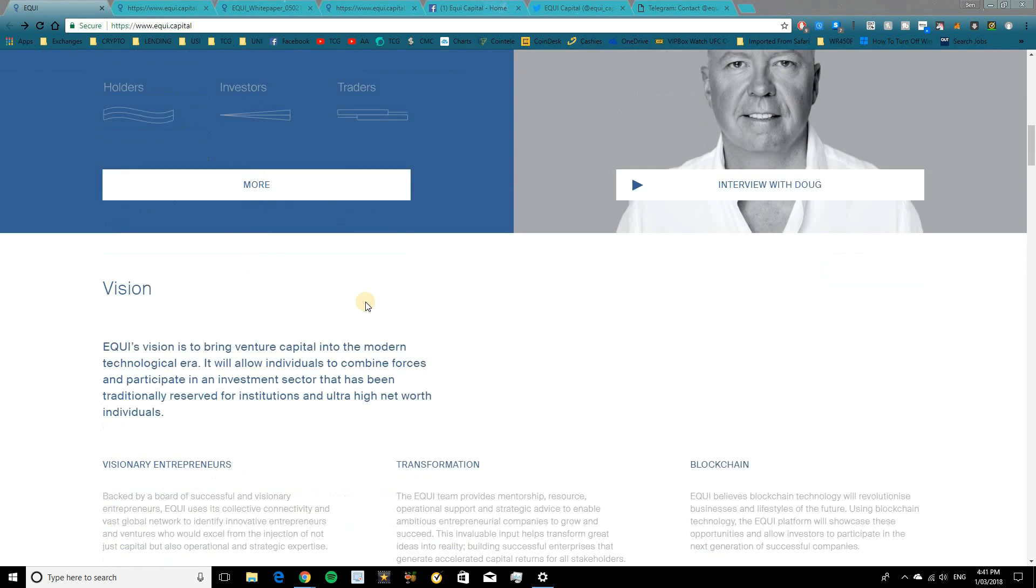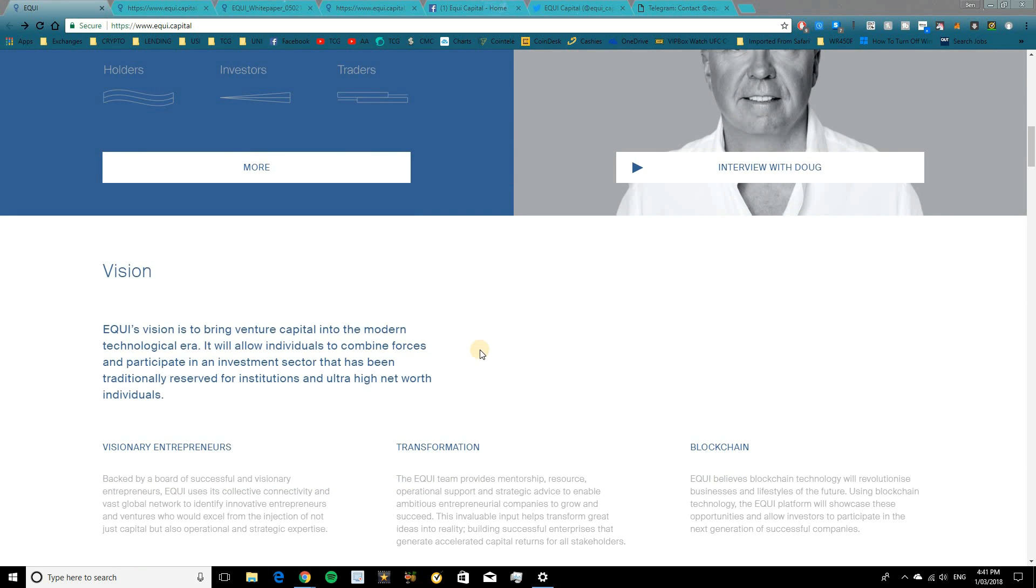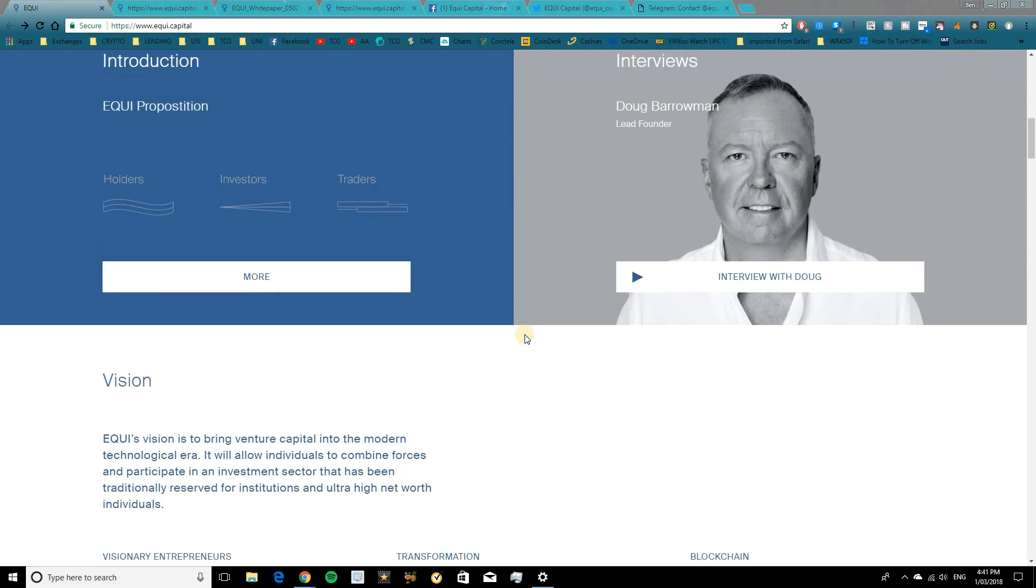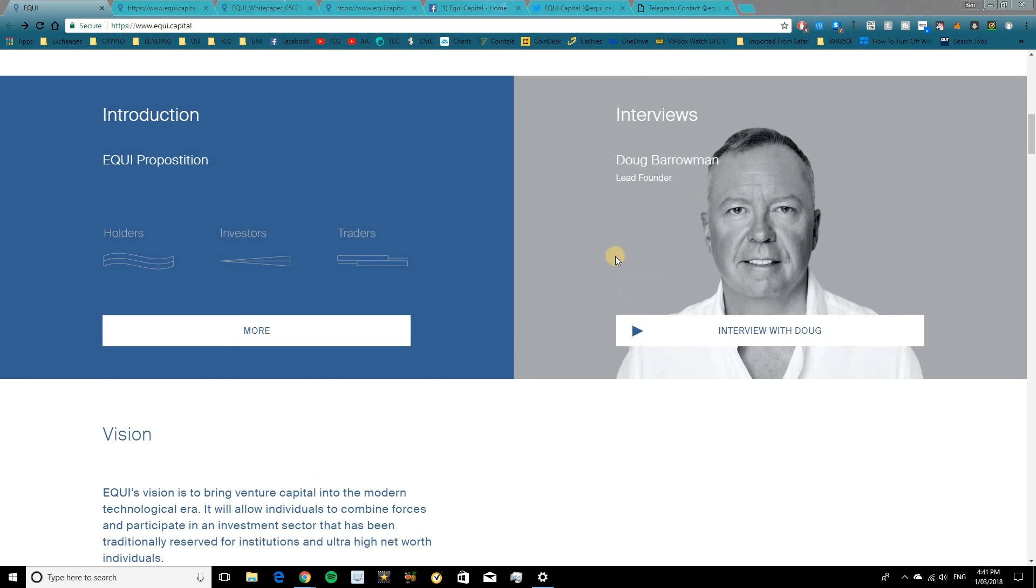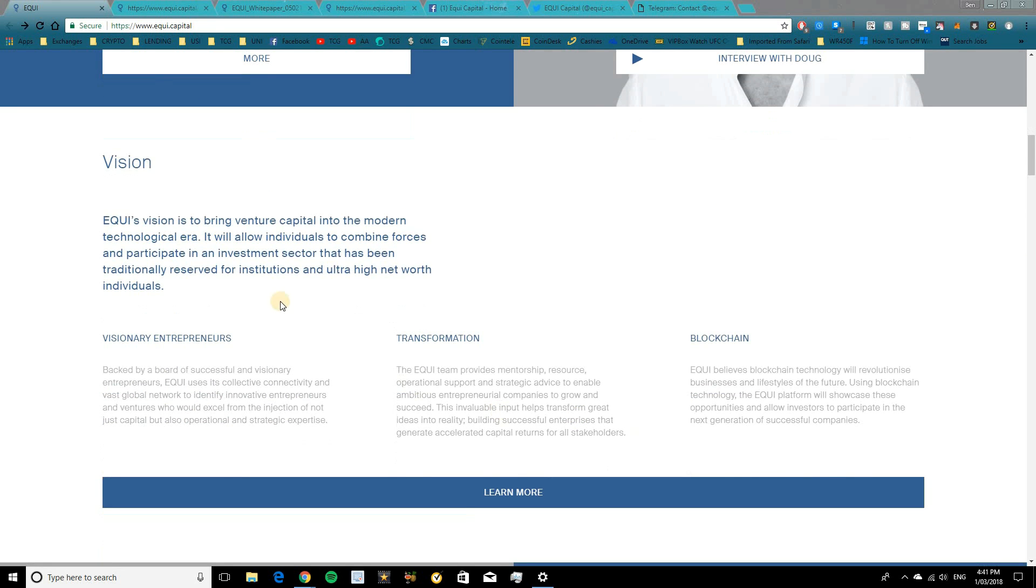Now, I'll give you guys an introduction to the vision and what Equi are basically trying to do. But I do recommend going and watching this quick interview here with Doug, who's the lead founder of Equi. He talks a bit more about the vision in a more personal way and gives his idea of the platform and where they look to go in the future. So Equi's vision is to bring venture capital into the modern era. It's going to allow individuals to combine forces and participate in an investment sector that has been traditionally reserved for institutions and high net worth individuals.